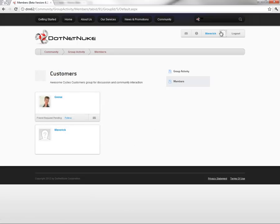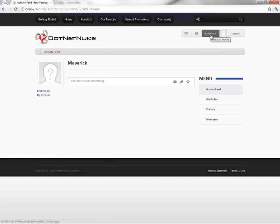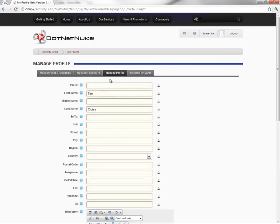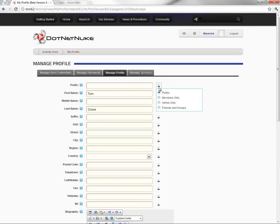Before we demonstrate functionality from Goose's perspective, let's go ahead and update Maverick's profile. We can navigate to Maverick's profile page by clicking on his name in the top right corner and then clicking on My Profile. The information is not yet updated, so let's click on the Edit Profile link. This takes us to the manage profile functionality within .NET Nuke 6.2, which looks very similar to earlier versions. One change is on the right side next to each field — you can click the lock icon and choose how the visibility of that field should be restricted: visible to anyone, only logged-in users, only administrators, or only friends and fellow group members.